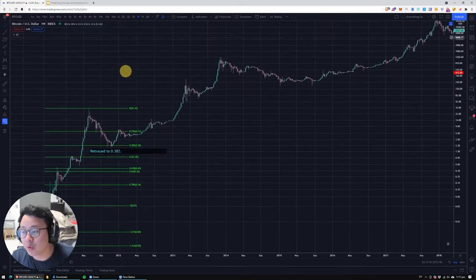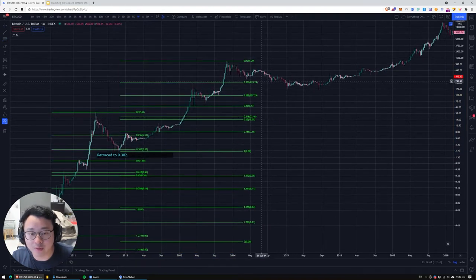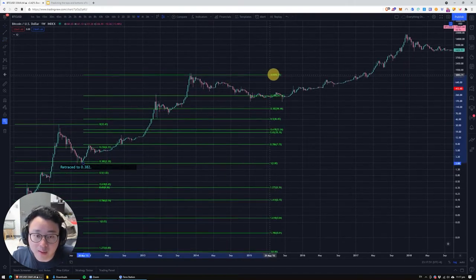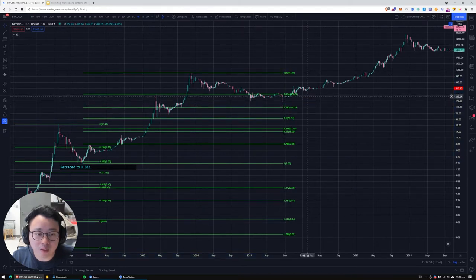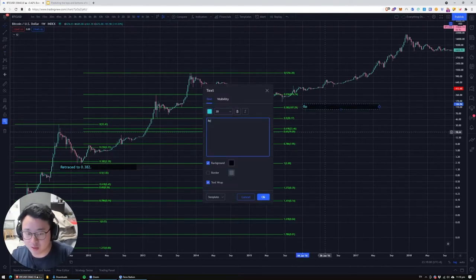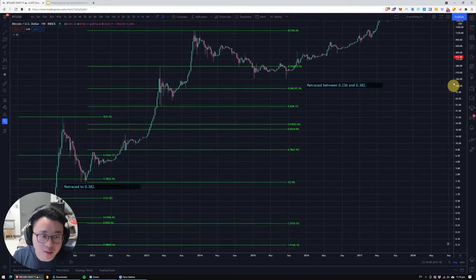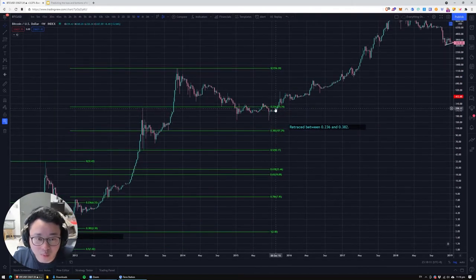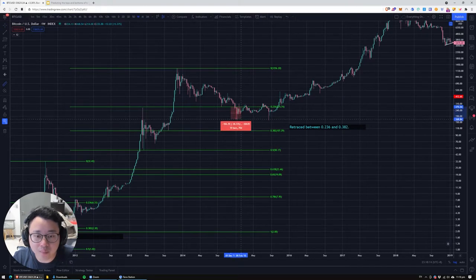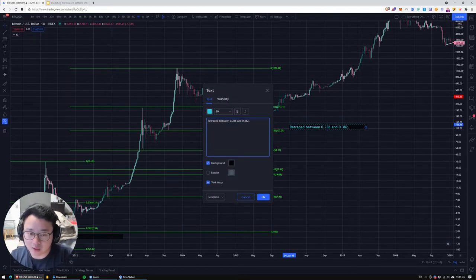For the next cycle, we take from the bottom all the way to the top and see where it retraces. The bottom of this retrace went all the way to between 0.236 and 0.382. Let's take a mental note: it retraced between 0.236 and 0.382. It did drop a little below the 0.236 — around 40% give or take. So retrace 40% below the 0.236.